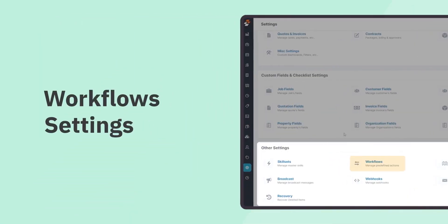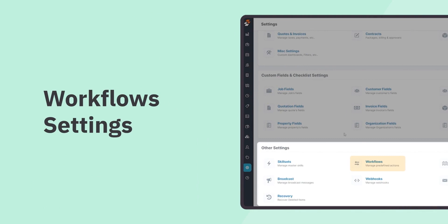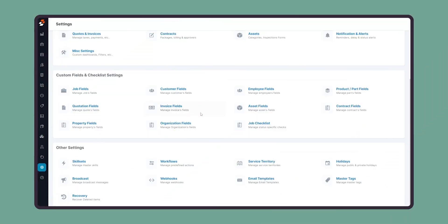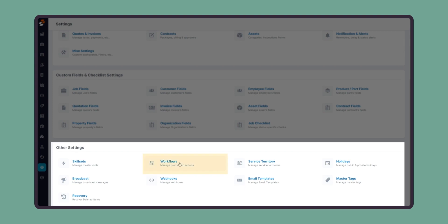Next, we'll be looking at workflow settings. To create or edit a workflow, go to settings, scroll down to other settings, and click on workflows.